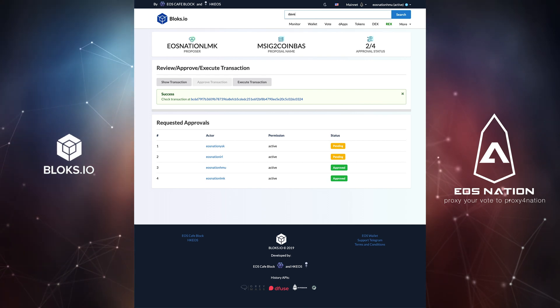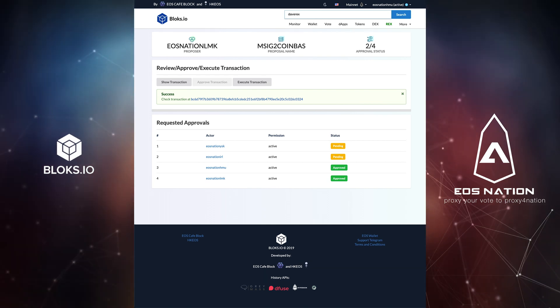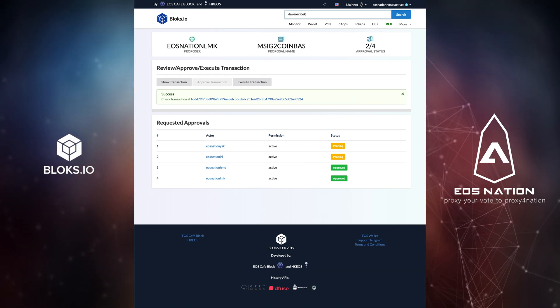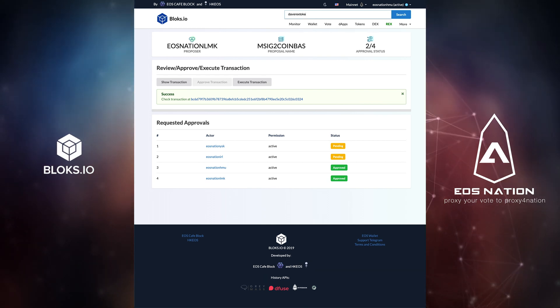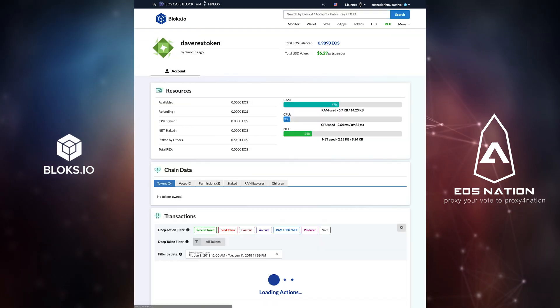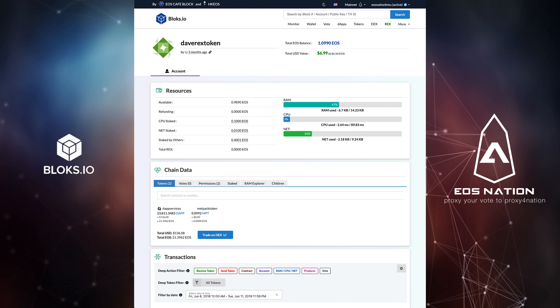Let's go ahead and look up our account once again. As you can see, the transfer has been executed.